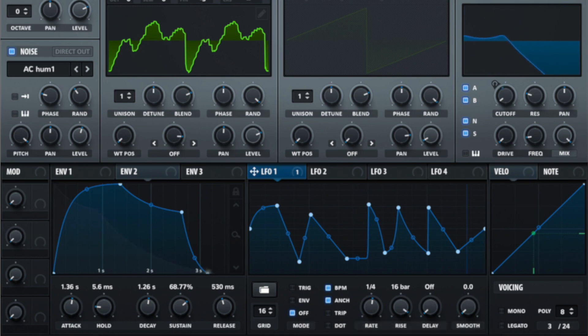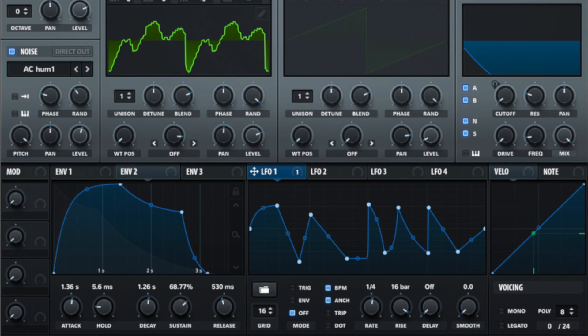It's also really useful for building risers very easily. Delay, as you would imagine, does almost the same thing. But it has a delay before the LFO will actually start.